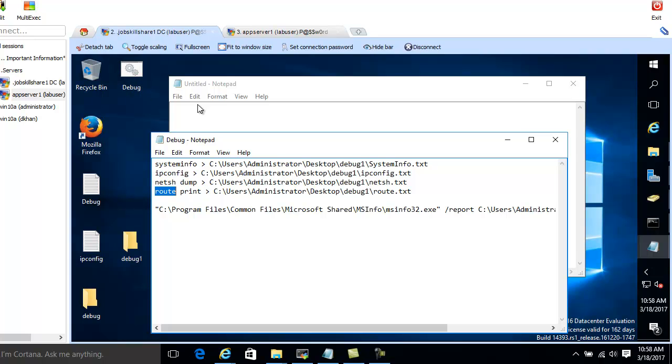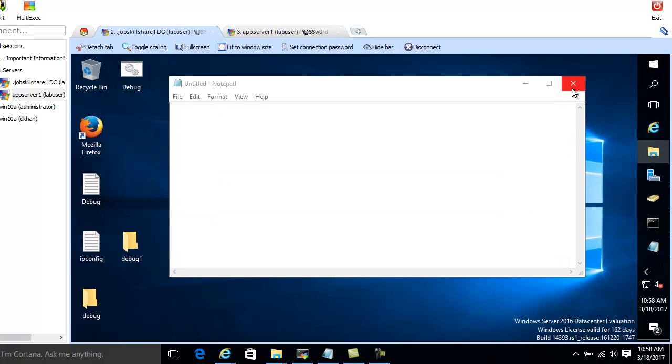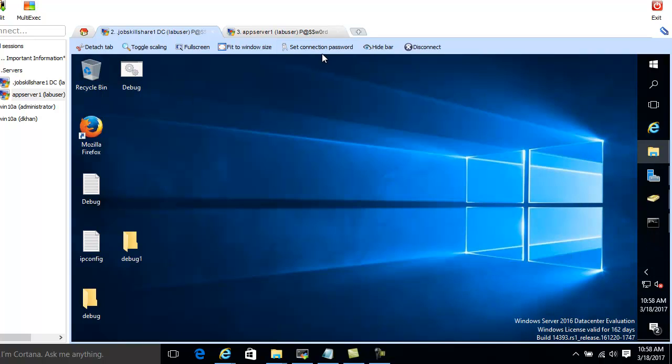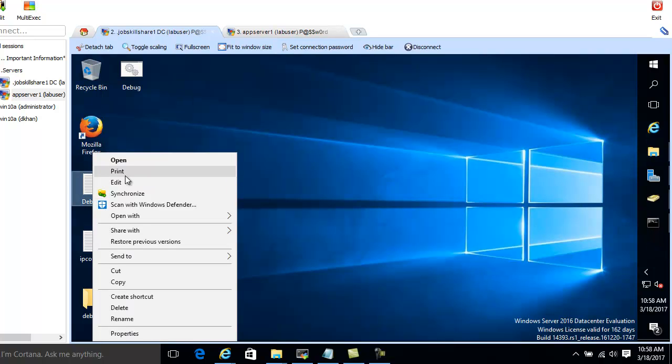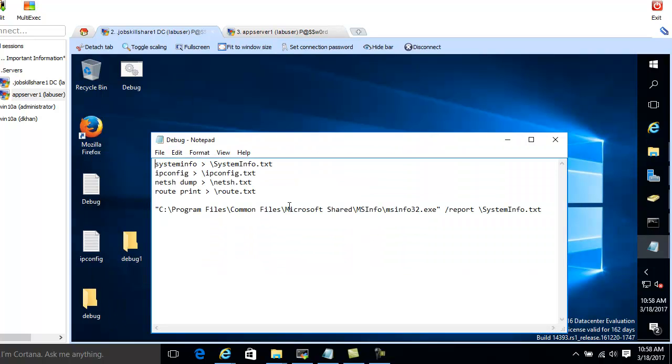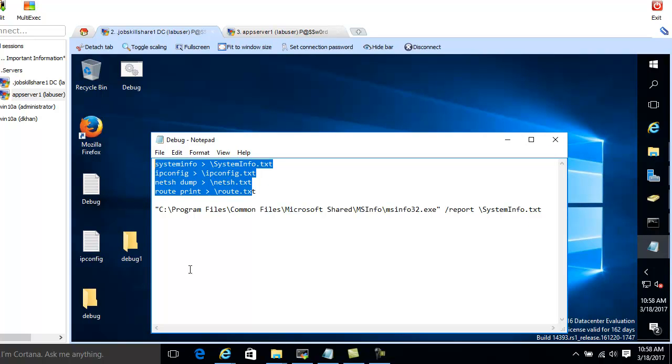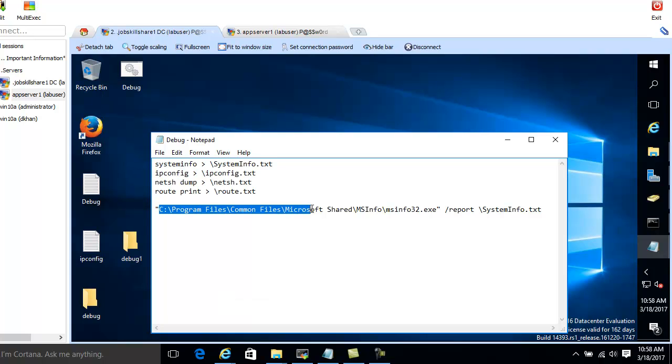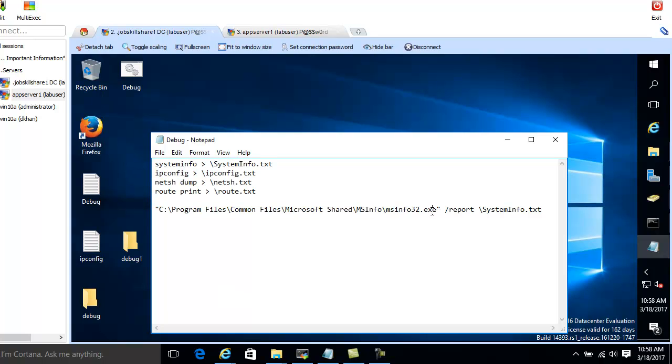So now what I'm going to do, before I run that, I want to share something else. Because these are simple, but the last one is running actually a program, which is msinfo32.exe. It's basically a very big program. Wherever you have errors and some type of issues in your system, this is where it gets reported.